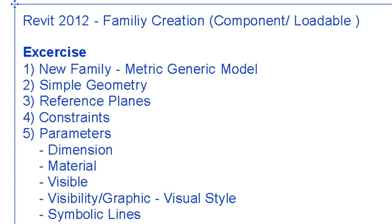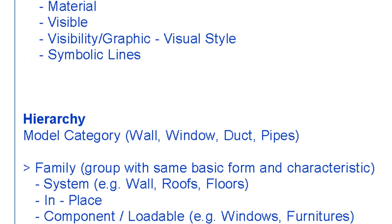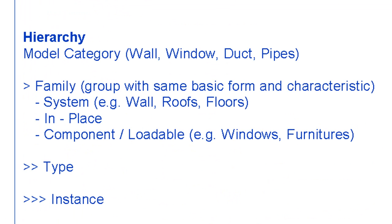Hello and welcome to this video about family creation in Revit Architecture 2012. In this video, we will make a simple generic model based on simple geometry. We will add reference planes and constraints, and add dimension parameters, material parameters, and visibility parameters to the family.